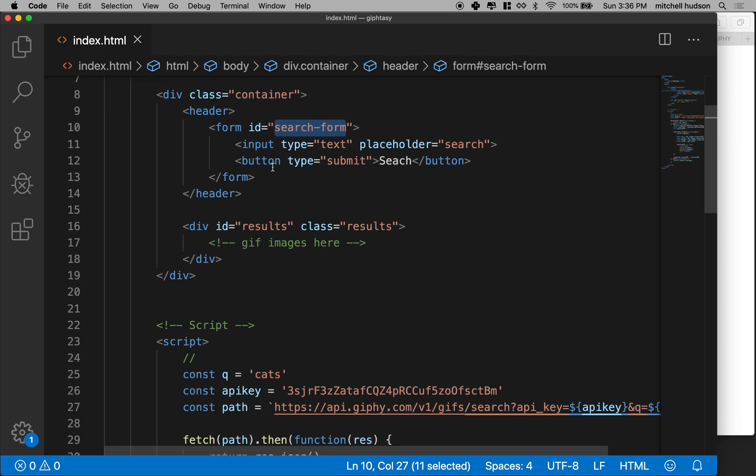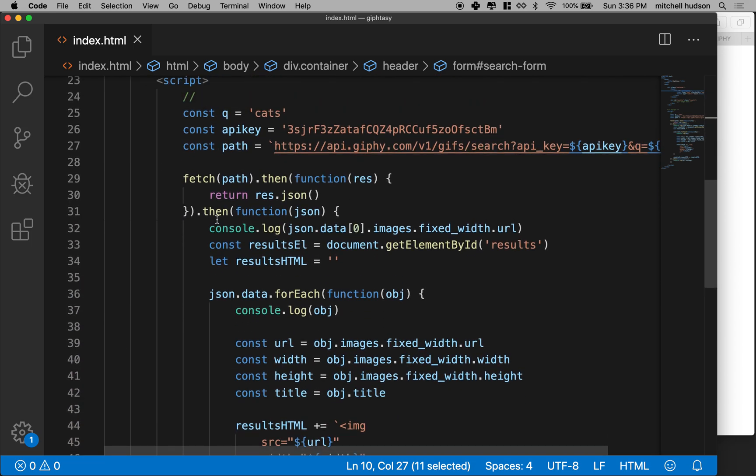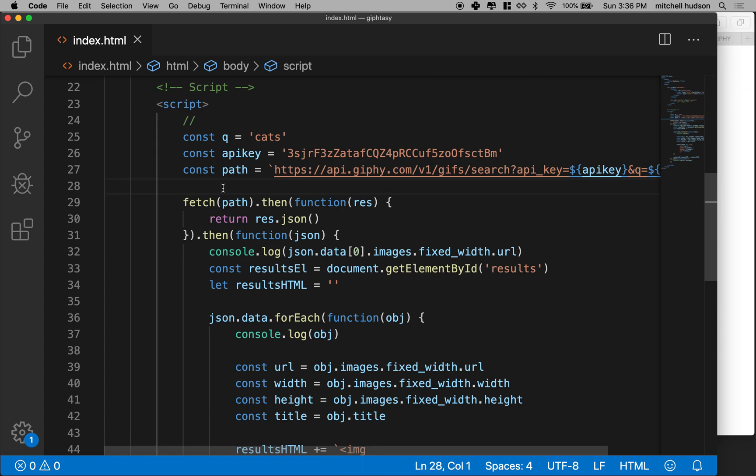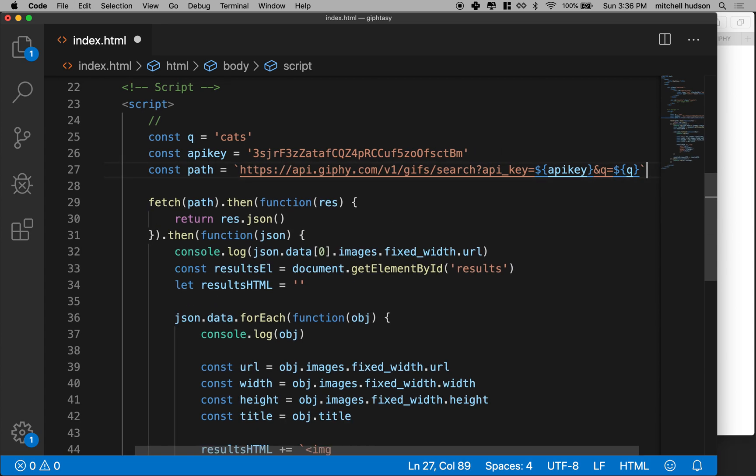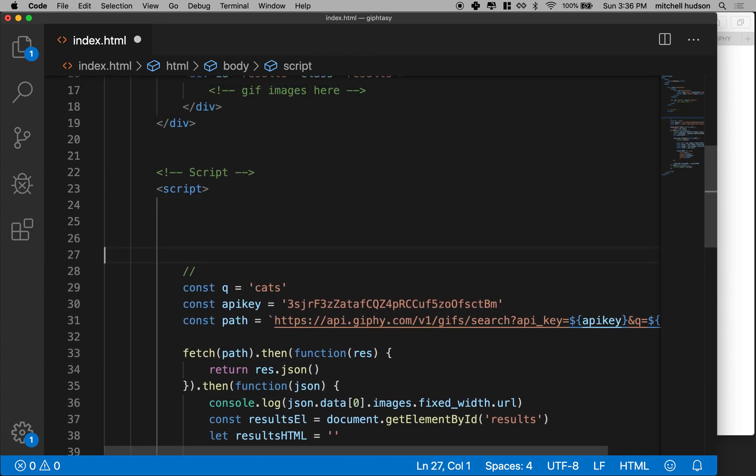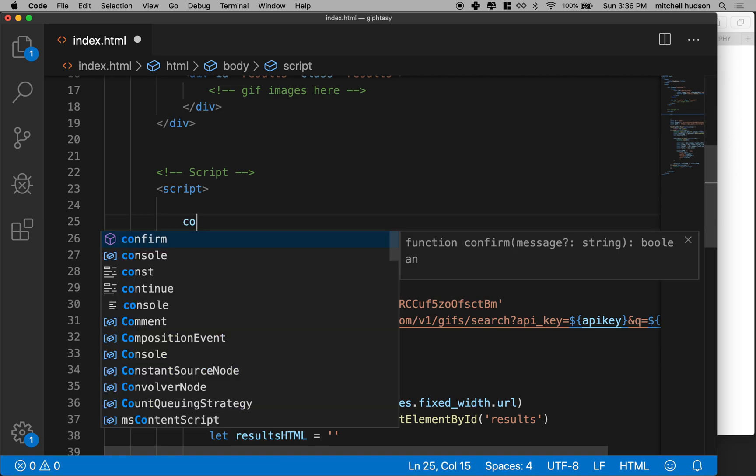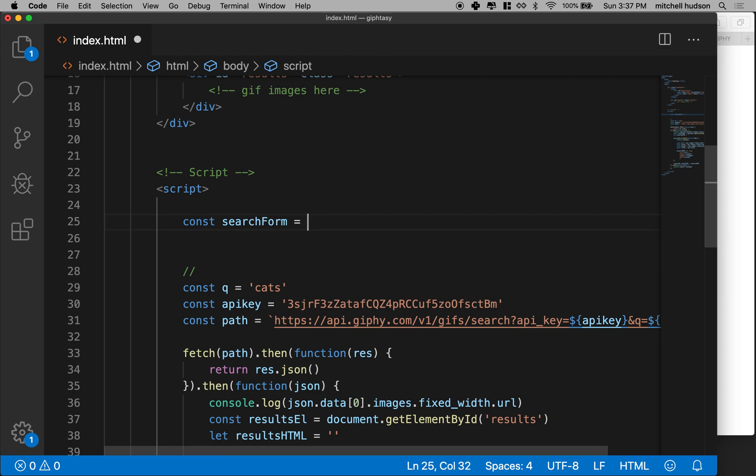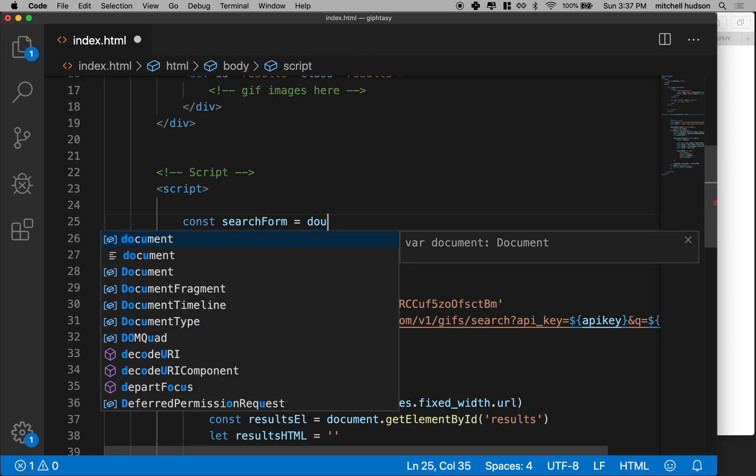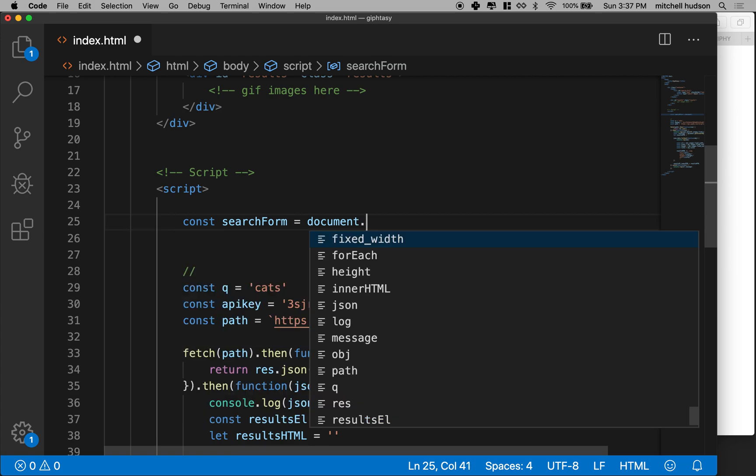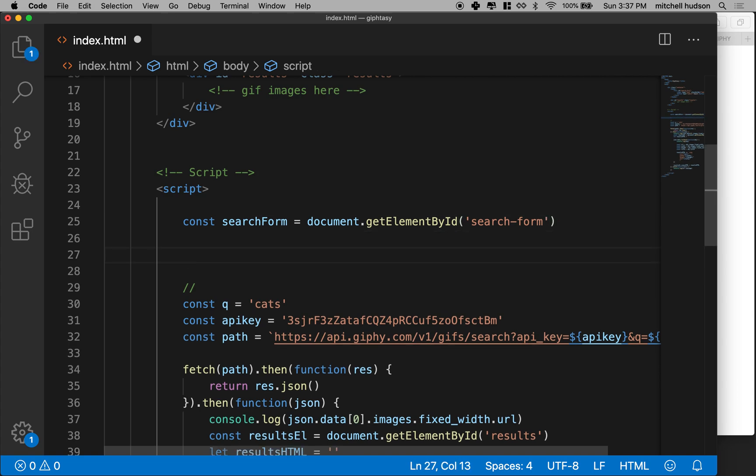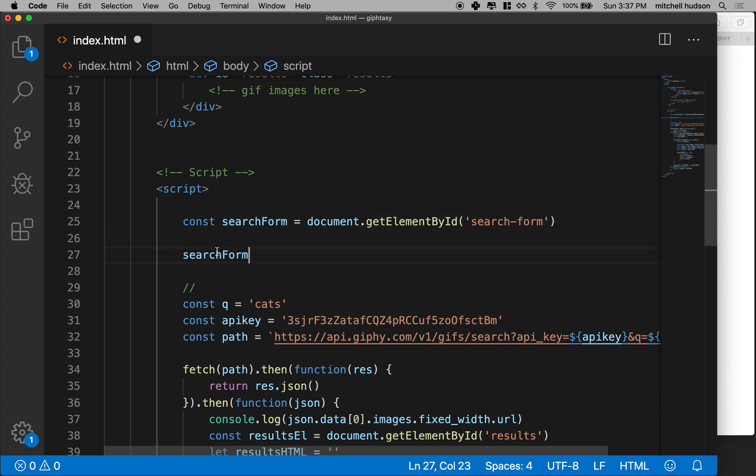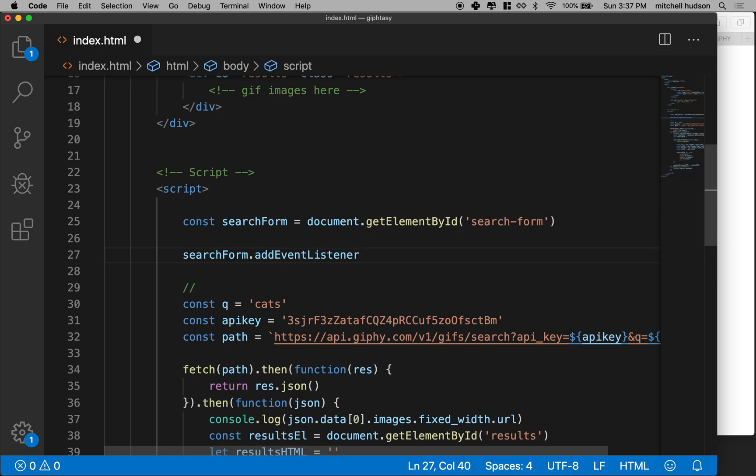And then let's go down to our script tag here and figure out how we're going to handle the search form. I'm going to put this, actually let's do this, let's put it above all of the code that we have so far. So this will go first. So let's say const searchForm equals document.getElementById and our ID is called search-form. And now let's add an event listener.